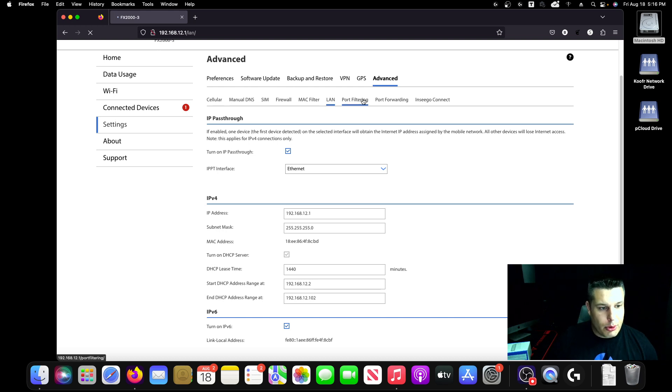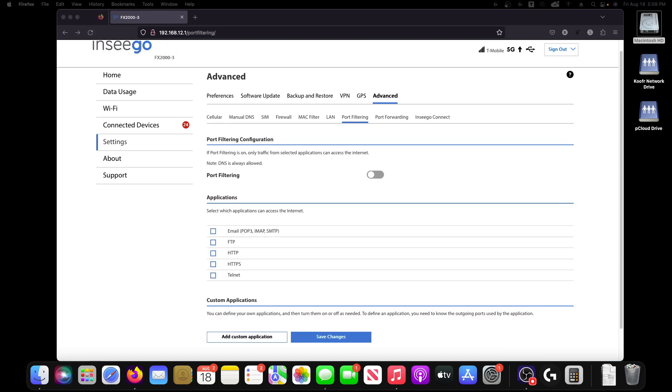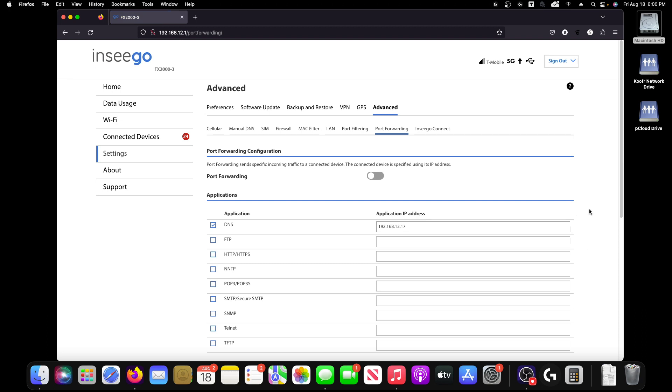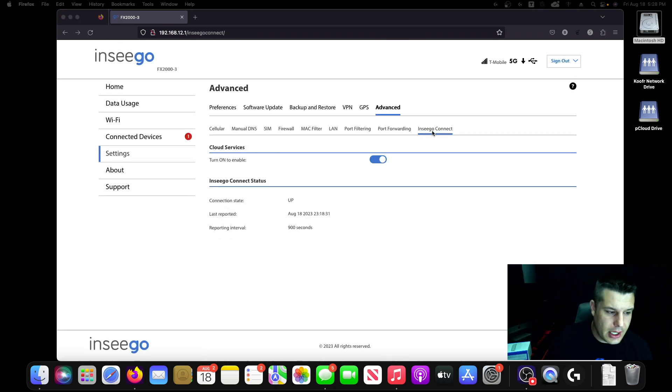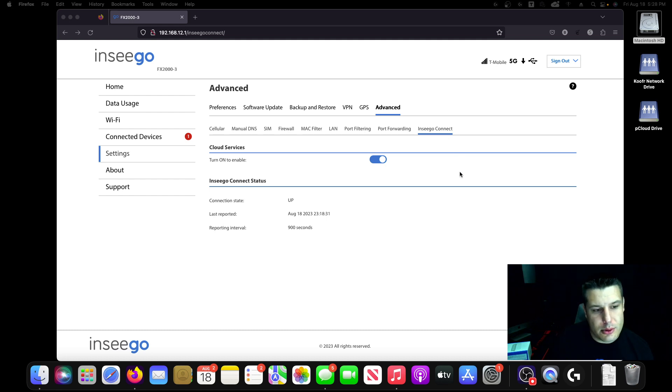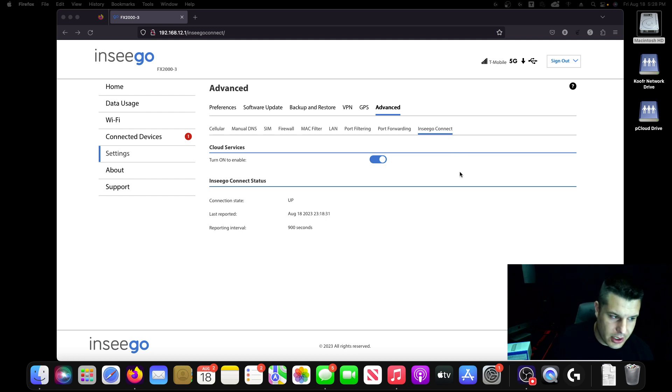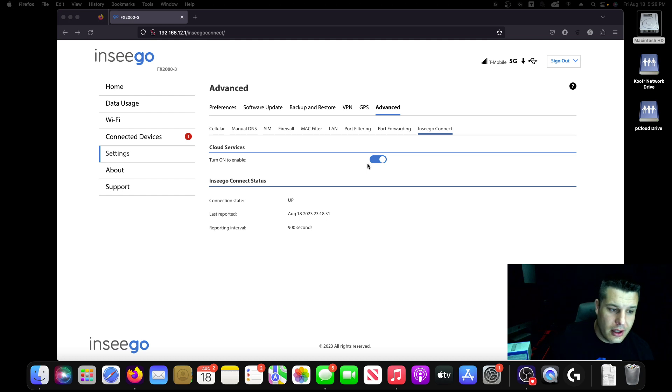You're allowed to do port filtering. You can do port forwarding. And then they have this thing called Inseego Connect and it's a cloud service that's through the gateway. And unless you're a T-Mobile business customer, it does not work. So it doesn't matter whether you have this turned on or off, it's not going to work.